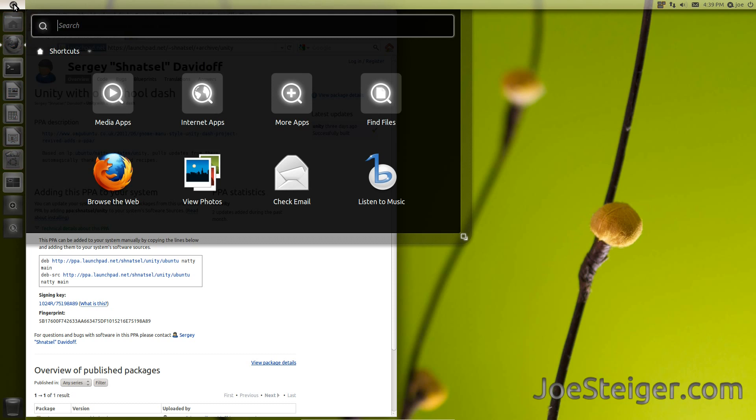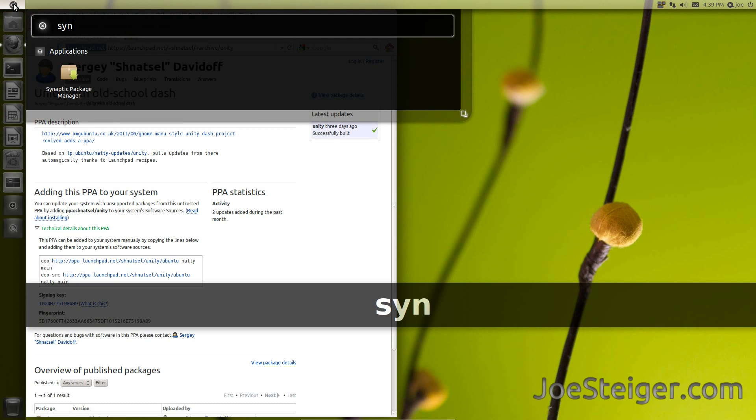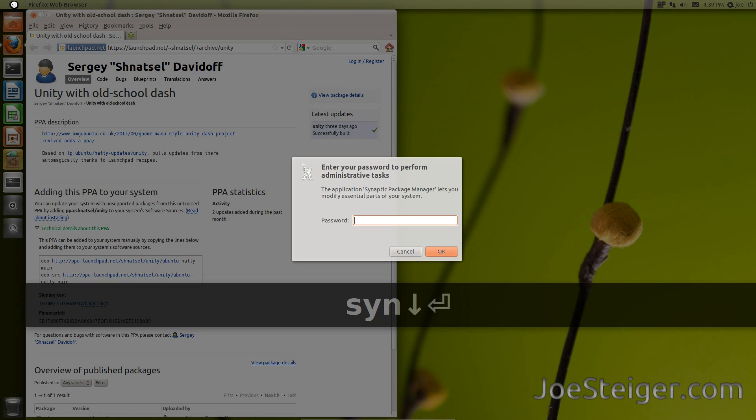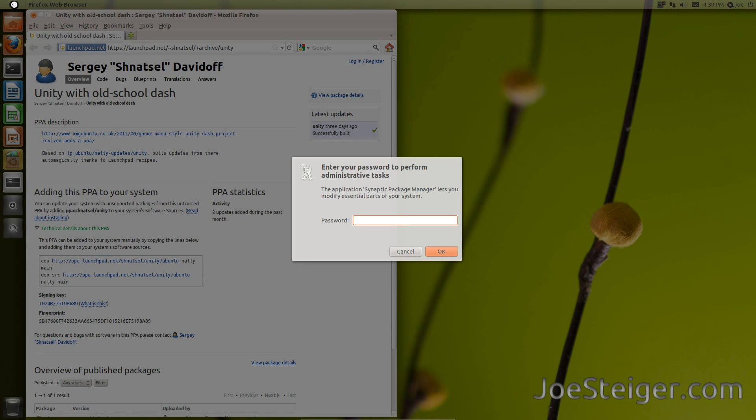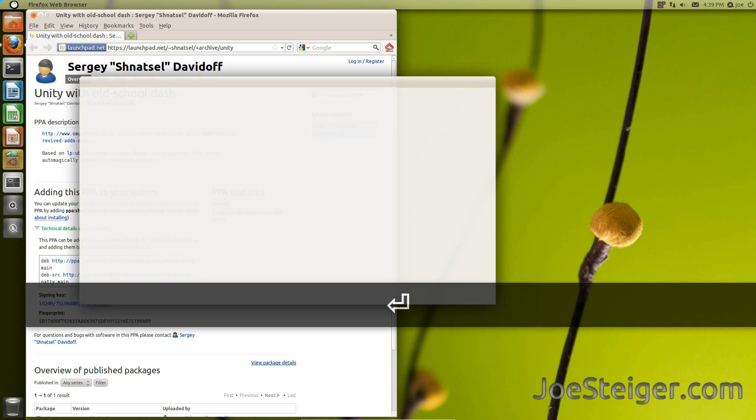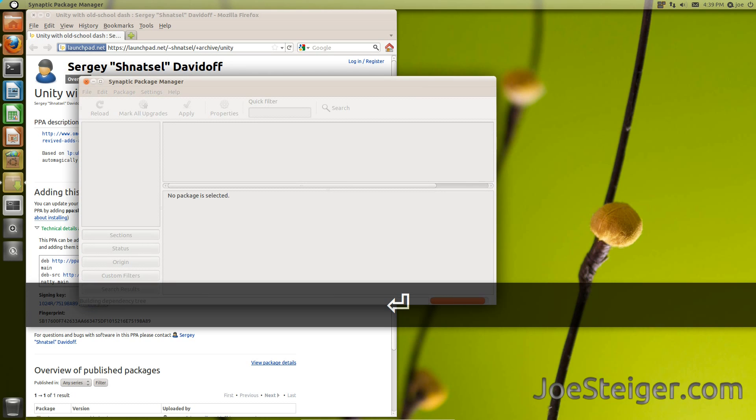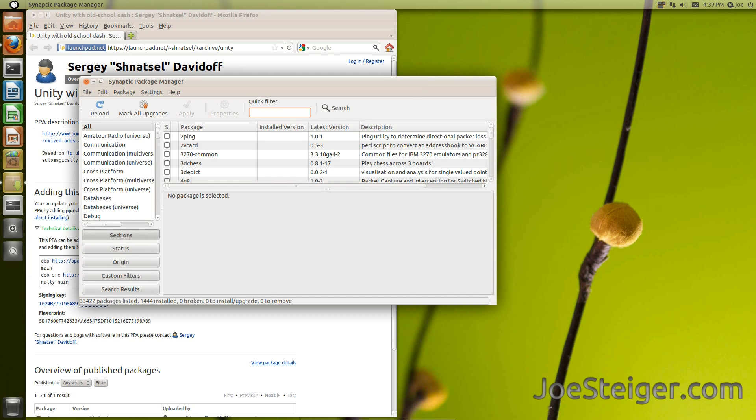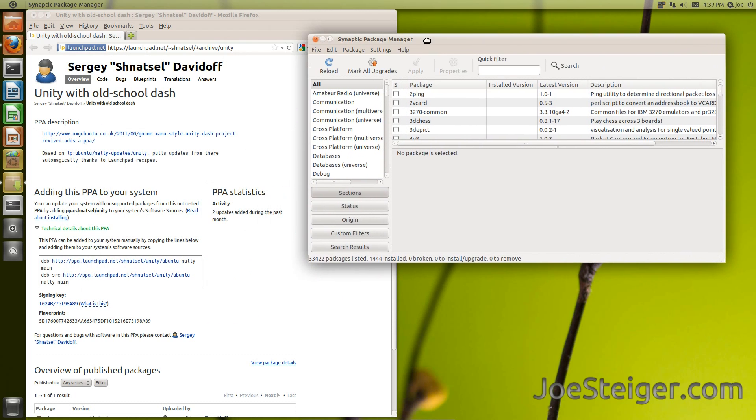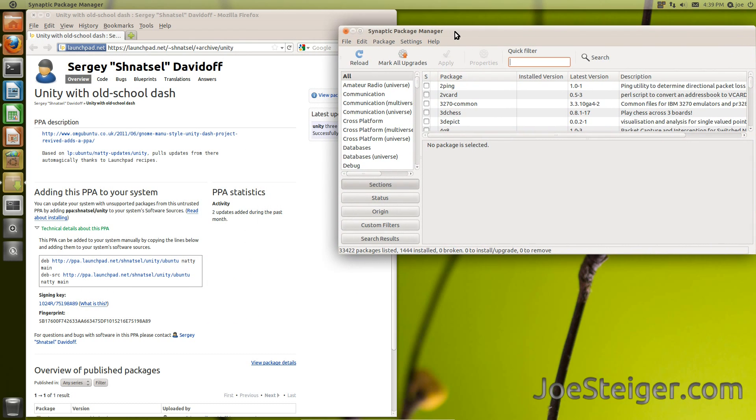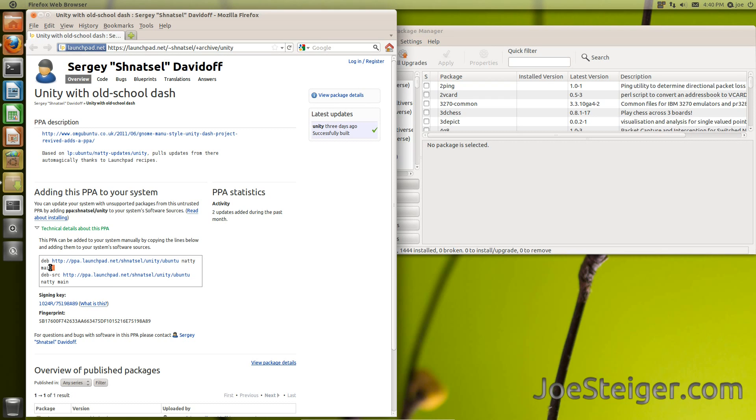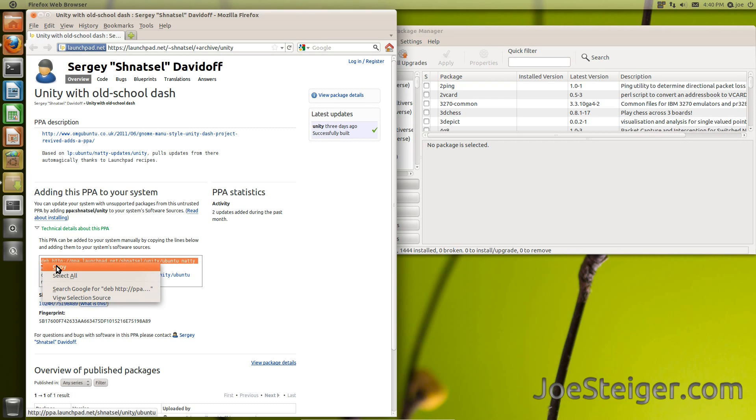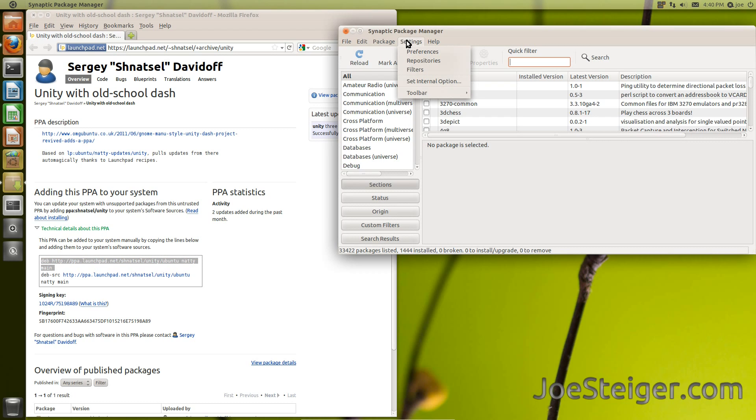Open the Synaptic Package Manager. Go to Settings, Repositories.